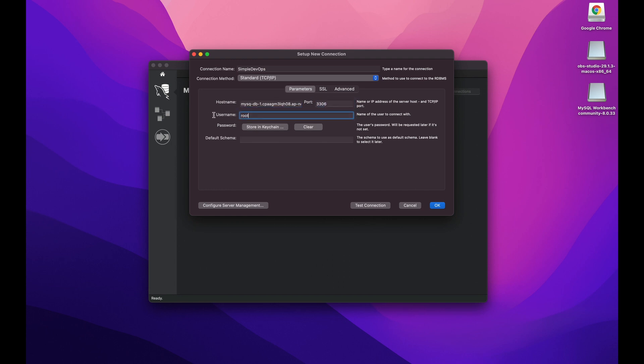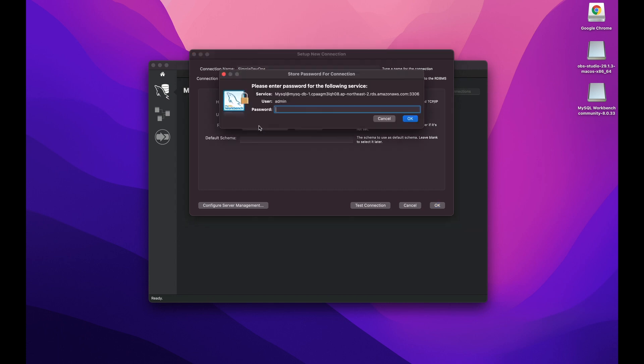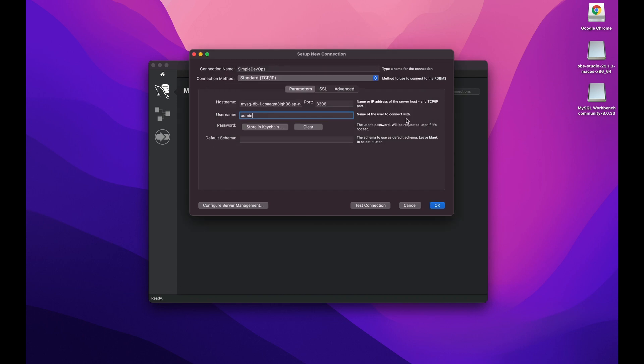And for the root, as you remember, it was admin. And we need to type our password. And then we can simply click on test connection.